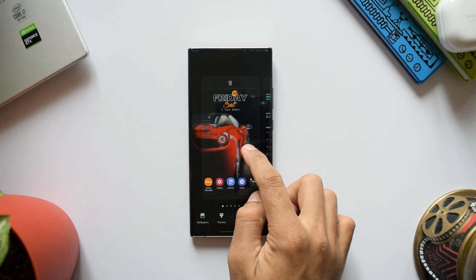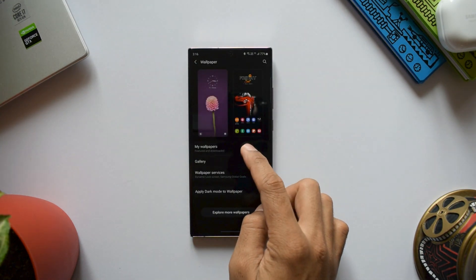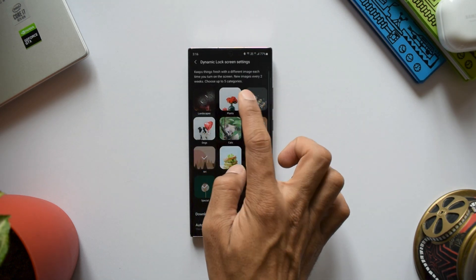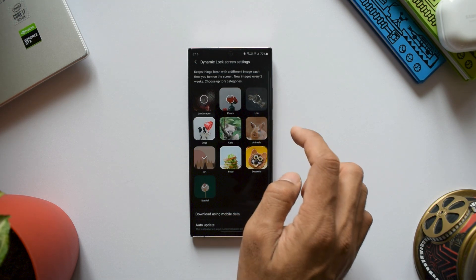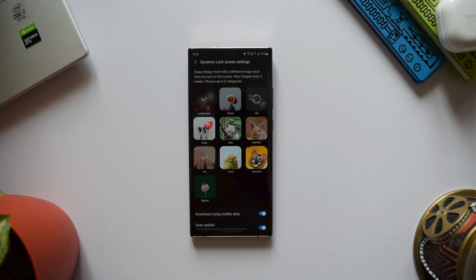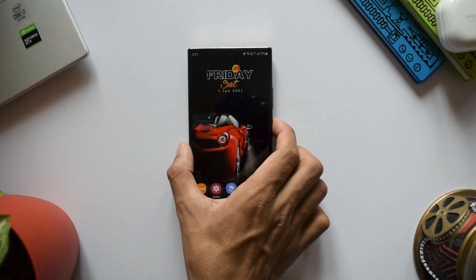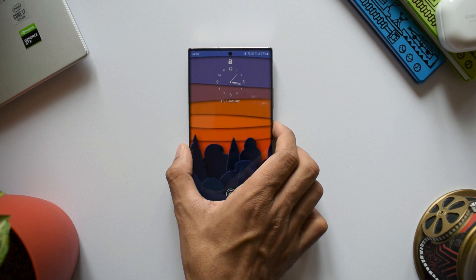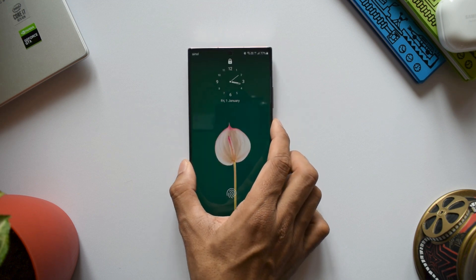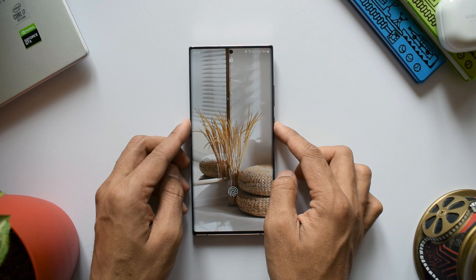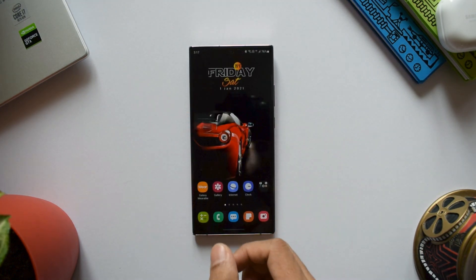The last point is about the dynamic wallpaper for the home screen. This feature is fantastic and has improved a lot in One UI 3.0. We can select about five categories of wallpapers for the lock screen, but this option isn't available for the home screen. Imagine having beautiful wallpapers on your home screen that change every time you lock and unlock — since we use the home screen far more than the lock screen, a dynamic home screen wallpaper option would have been really great.